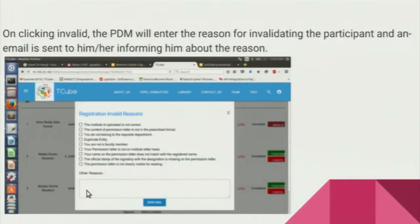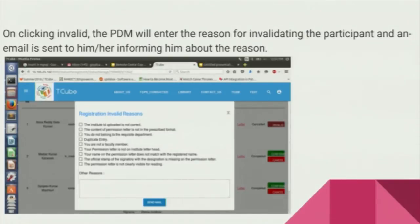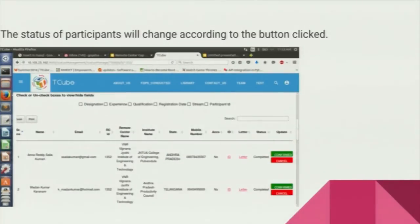If he clicks on the invalid button, he has to provide the appropriate reason, and a mail will go to the participant showing the mistake that was made. If he clicks on the approve button, a mail will go to the participant regarding the confirmation.